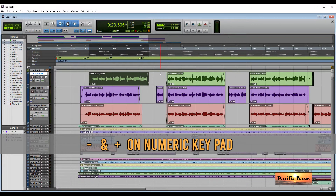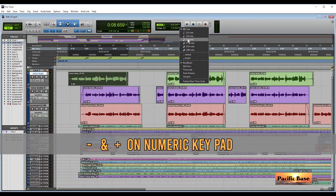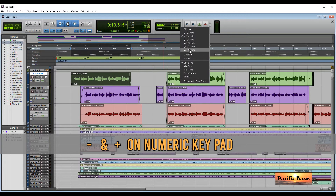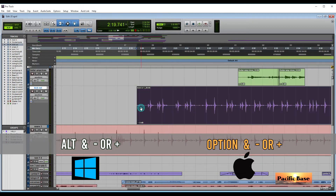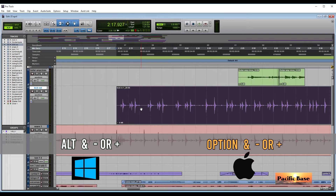To nudge a clip — to move it slightly left or right — select the clip with the grabber tool and use the plus and minus keys on the numeric keypad. Change the nudge value so you can move the clip in smaller or bigger increments. To nudge trim the left border of an audio clip, for Windows press ALT-MINUS or ALT-PLUS on the numeric keypad. For Mac, it's OPTION-MINUS or OPTION-PLUS.